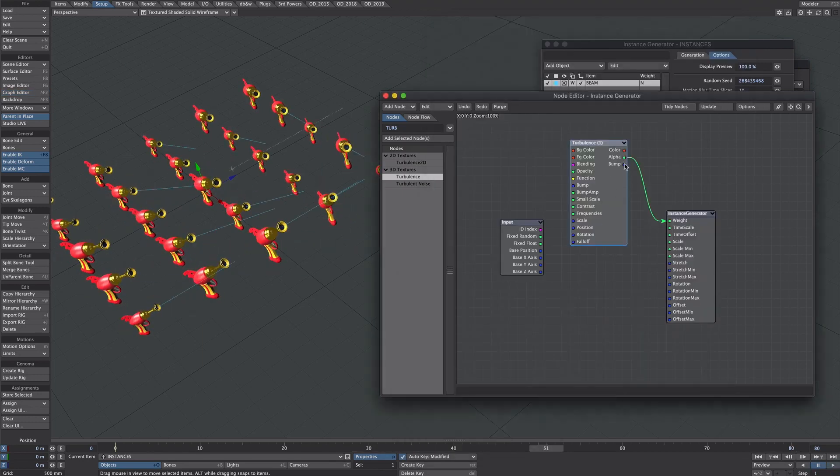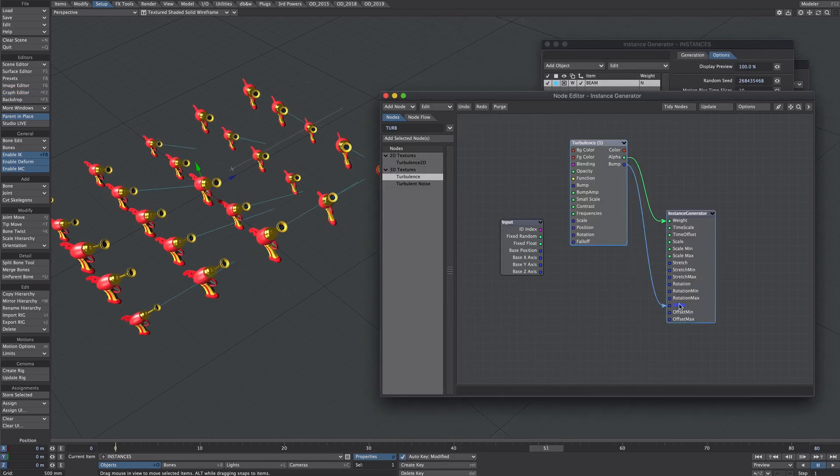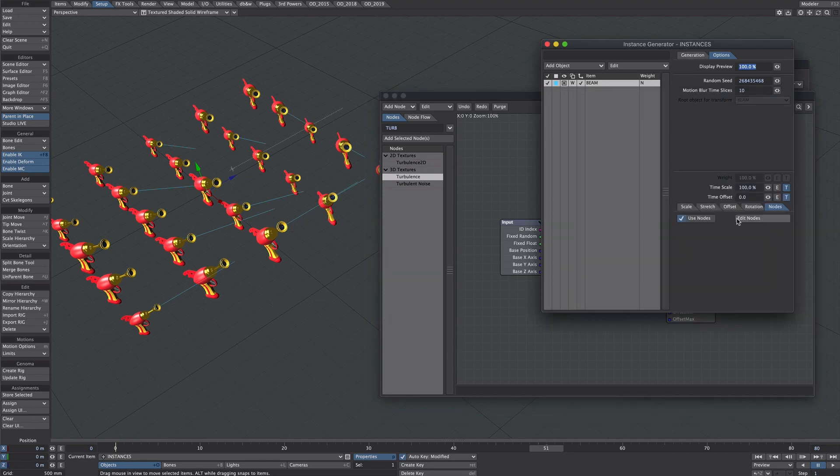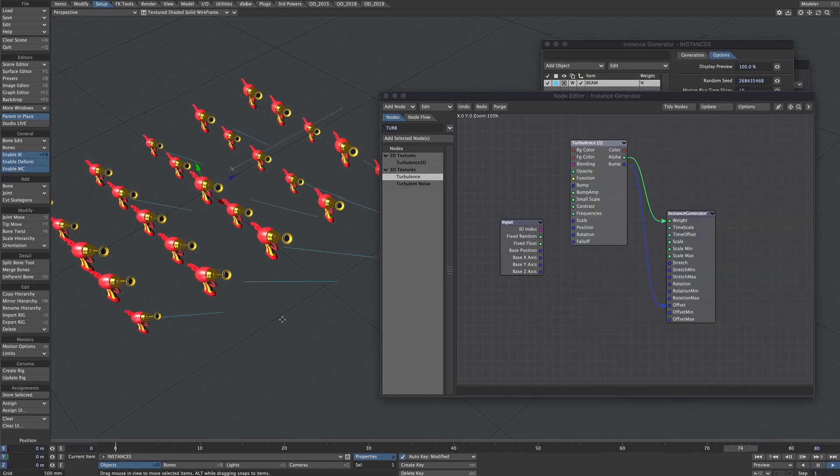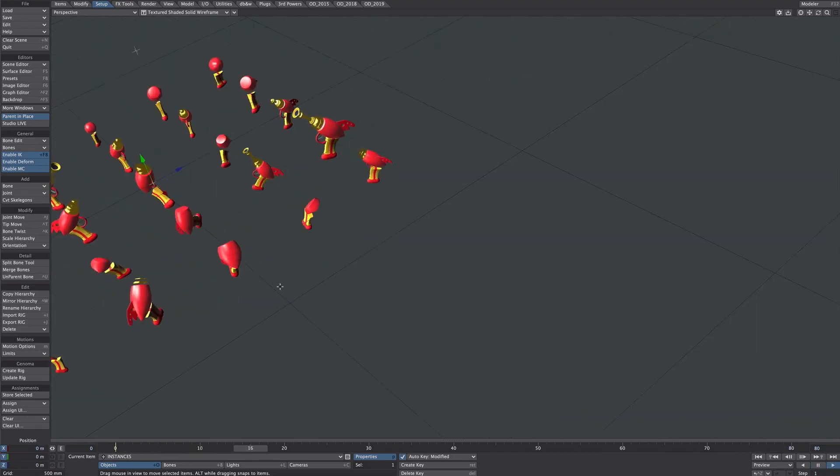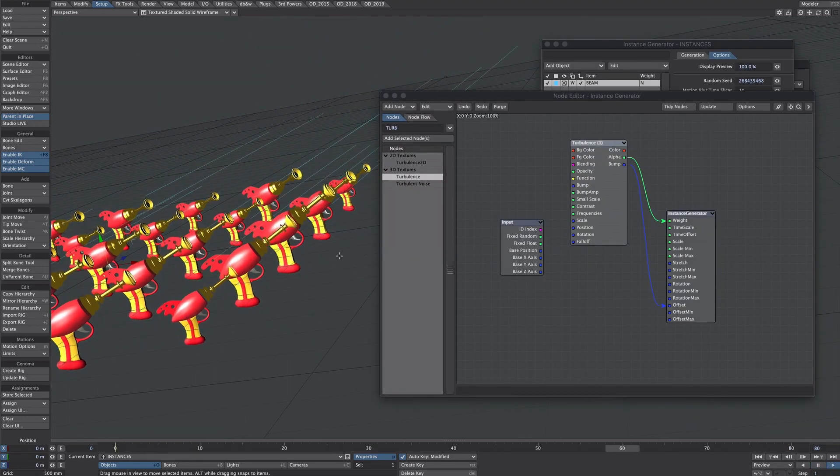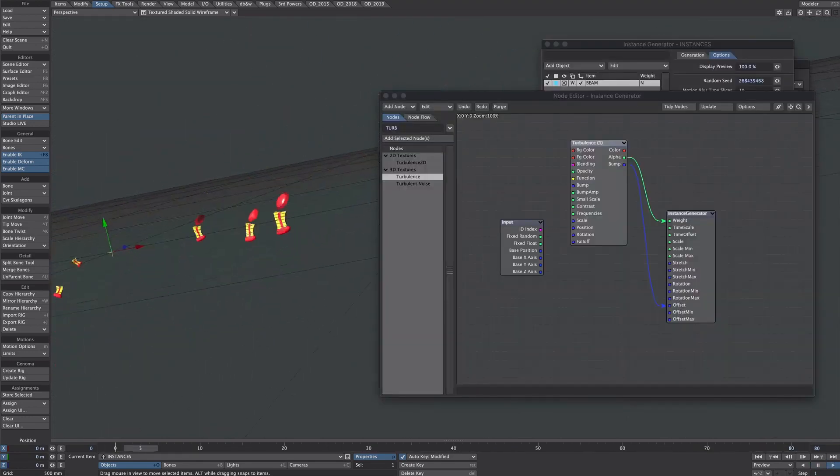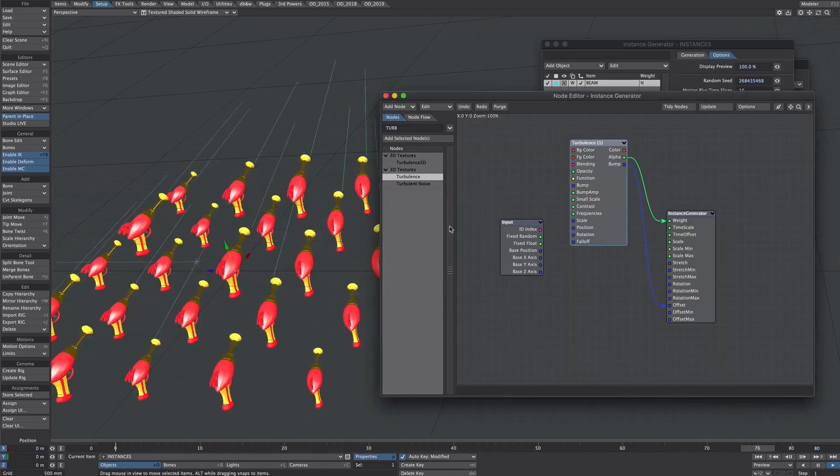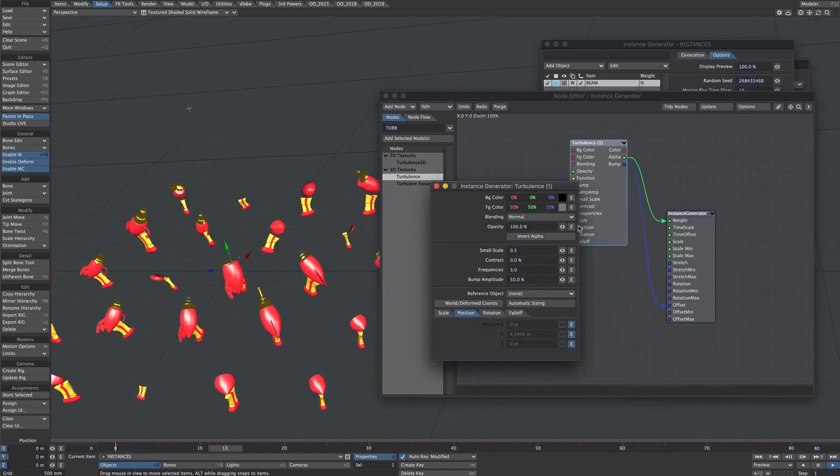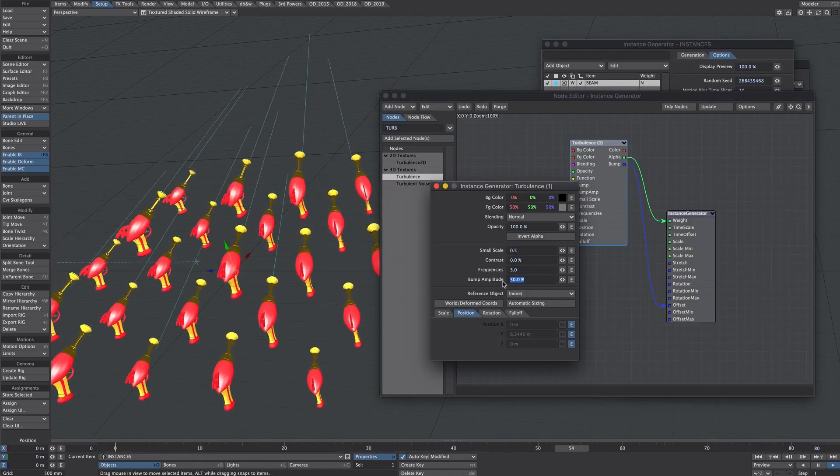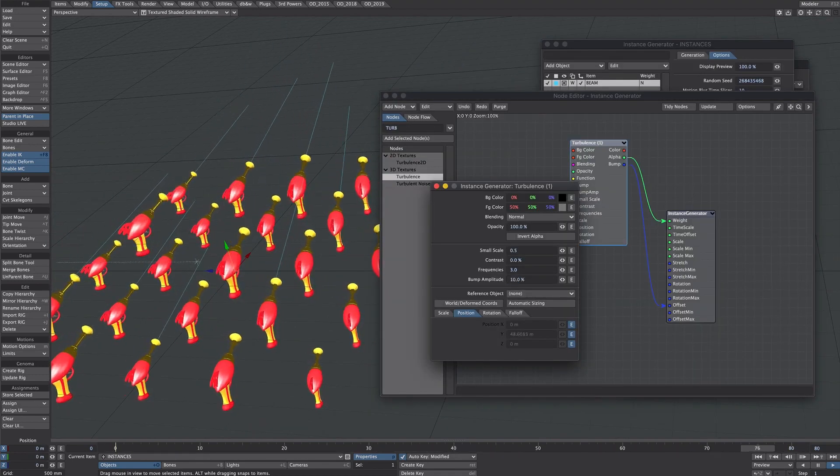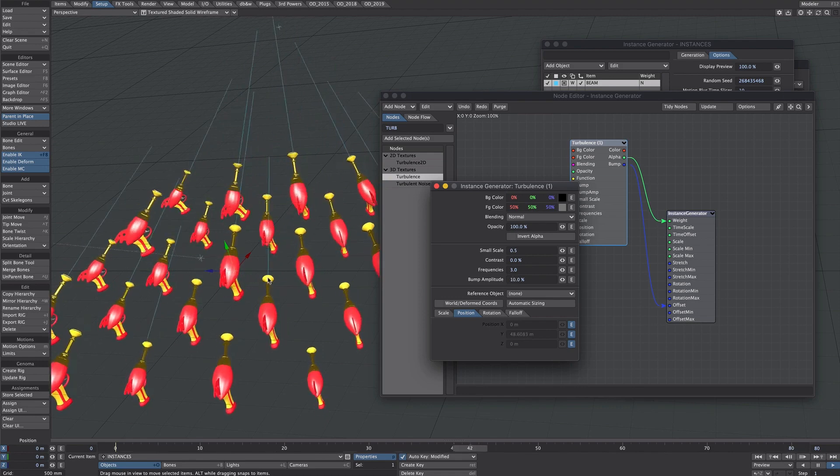So that's pretty good. What would happen if we just took the bump into the offset? Let's have a look. So let's turn that to uniform. Well I certainly added a bit of wiggle. Perhaps it's too much. So keep it within there.